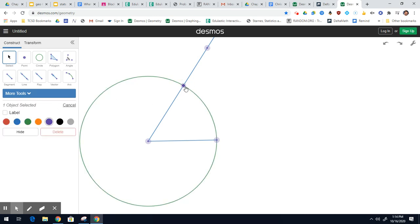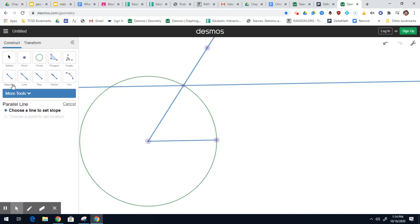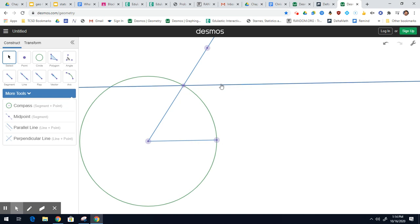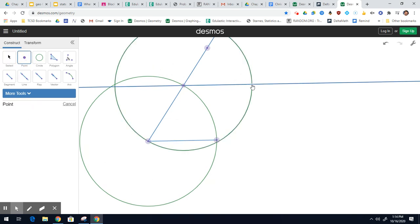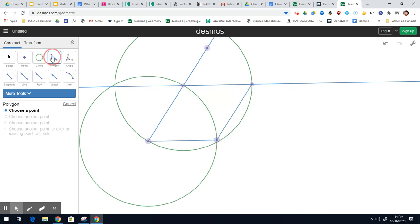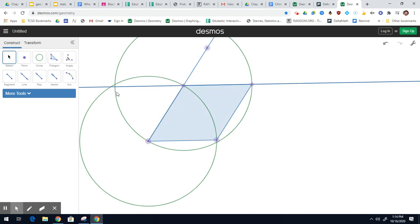Now I'm going to make a parallel line to this segment through this point — construct parallel line. Then I'm going to use another compass to make the length of that line so all the sides are congruent. I need this point here, and then connect with a segment. And there is my rhombus — I'll do that with a polygon tool. There we go, and there's the rhombus.